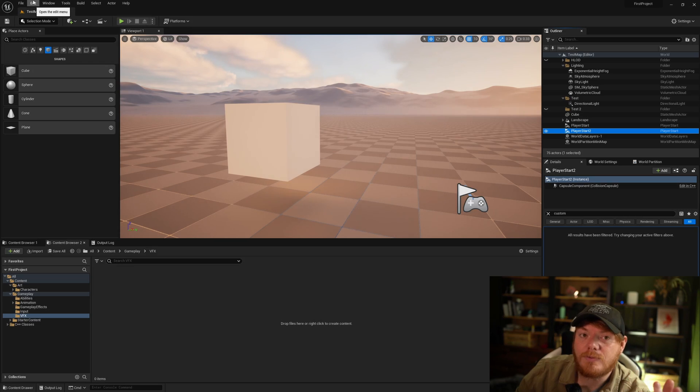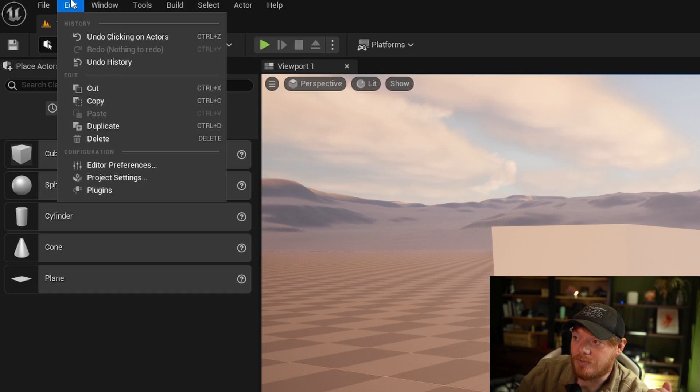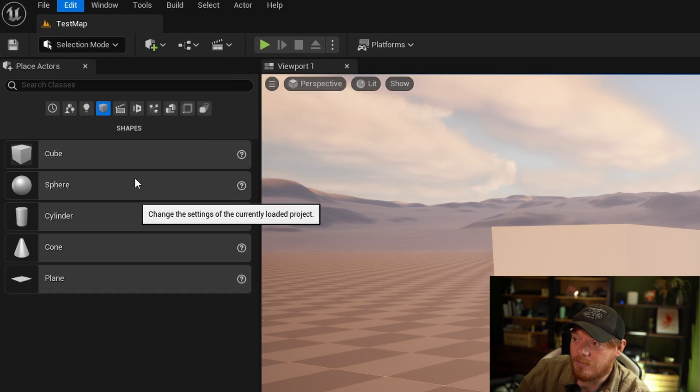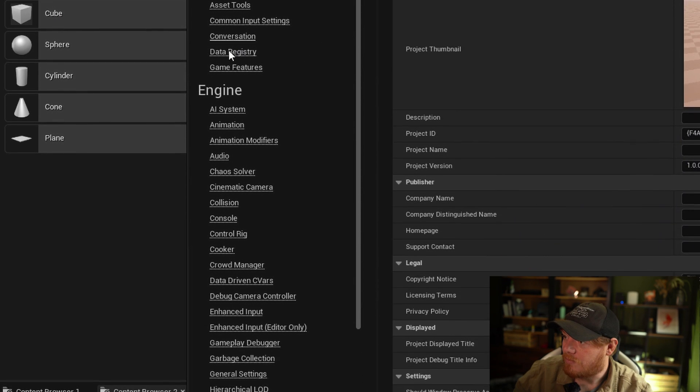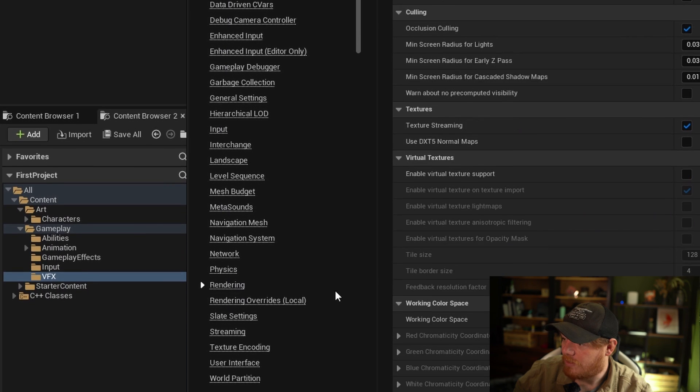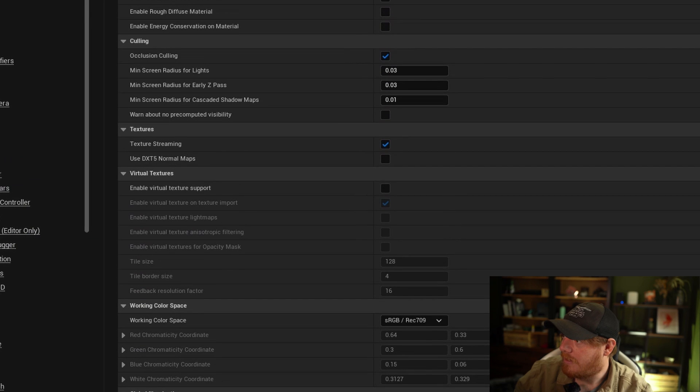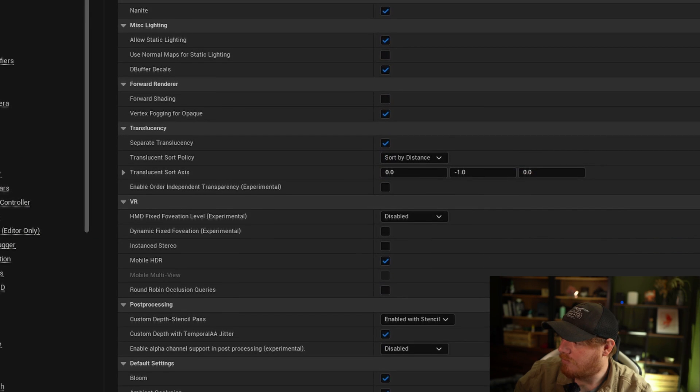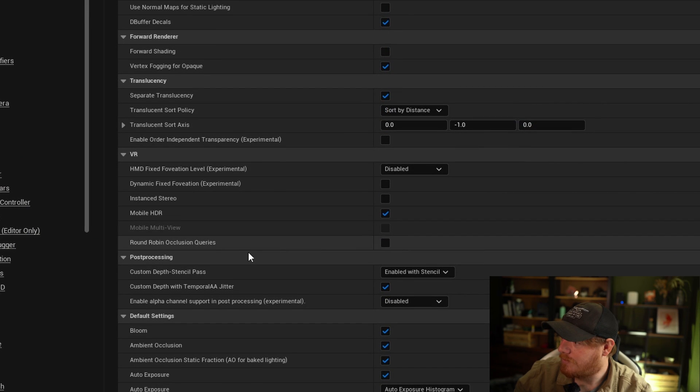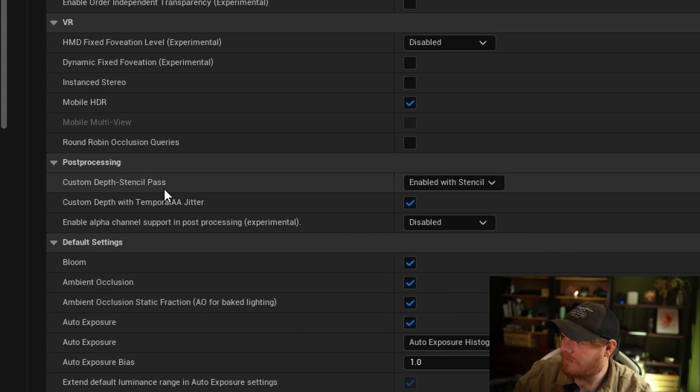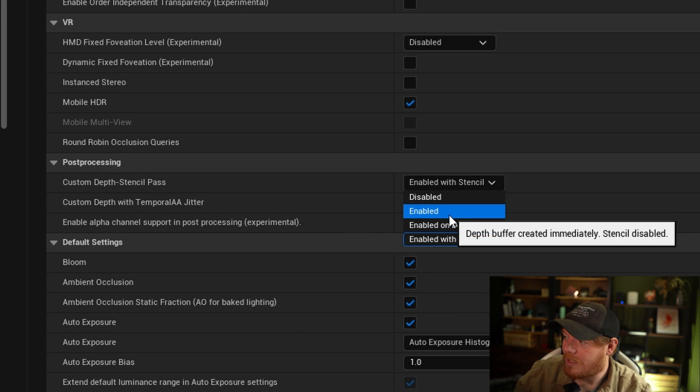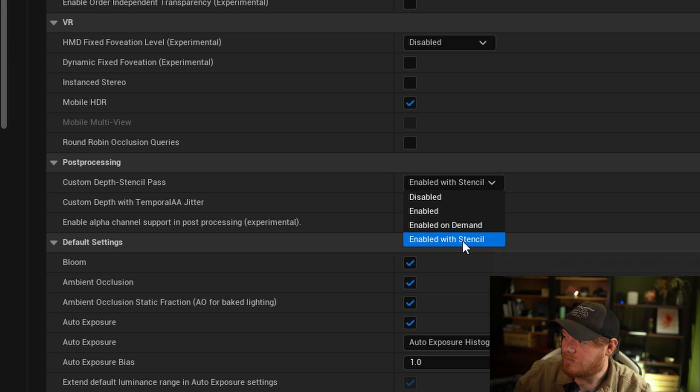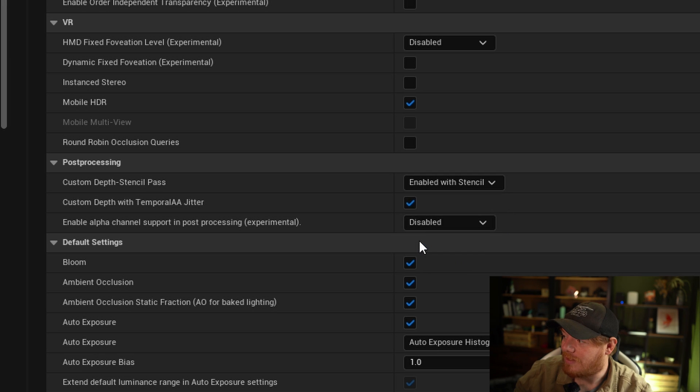I'm going to show you how to set that up and explain how to get stencil buffers of your own setup. By default you won't have stencil buffers enabled in your project. To enable them, go to Edit, Project Settings, then Engine Rendering. In the post-processing section, you'll see custom depth stencil pass. By default this is set to enabled, just drop this down to enabled with stencil.